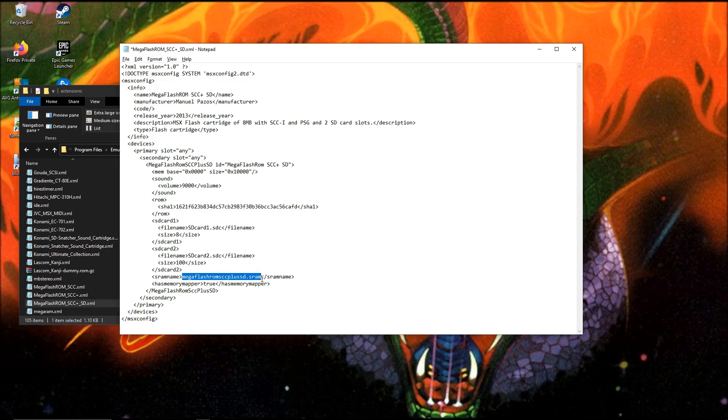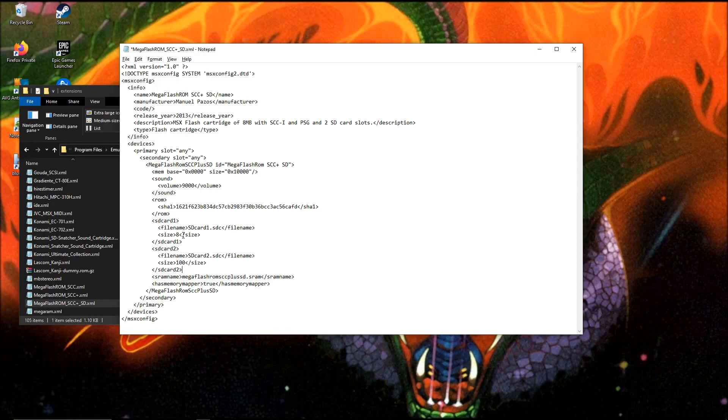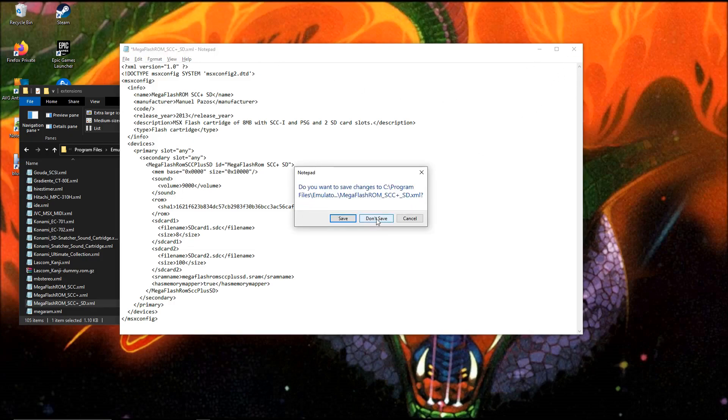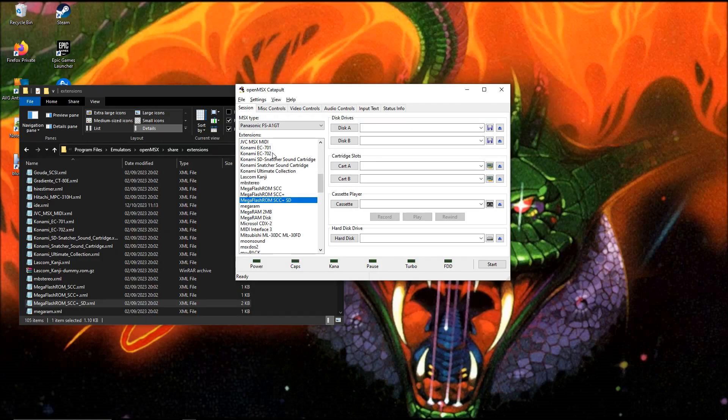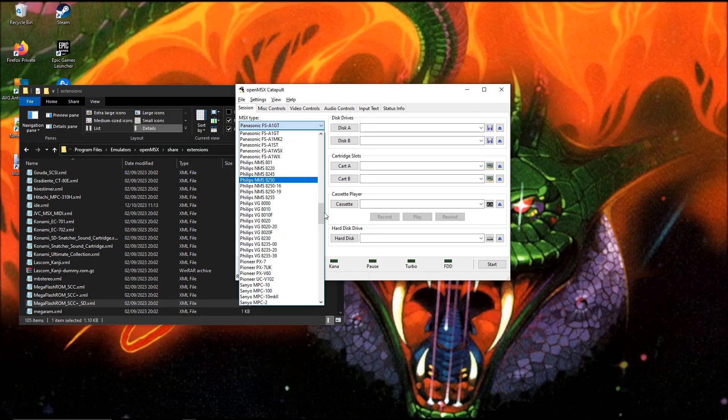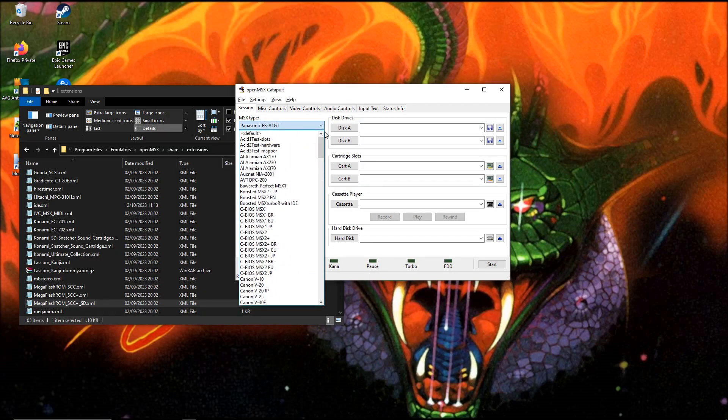When you create a new MegaFlashROM SCC plus cartridge, this is always installed. We now know we can manipulate the size of the SD cards in this file. Close this file. I want to show you the machines. These are in another folder.